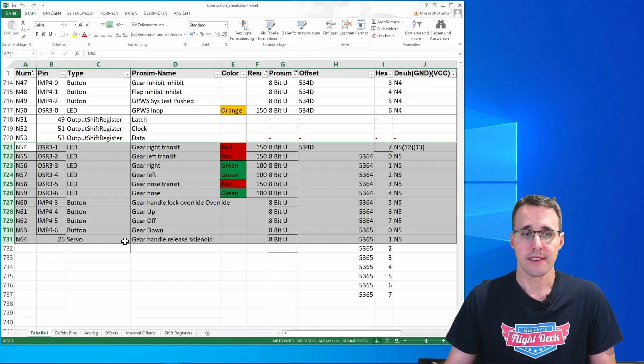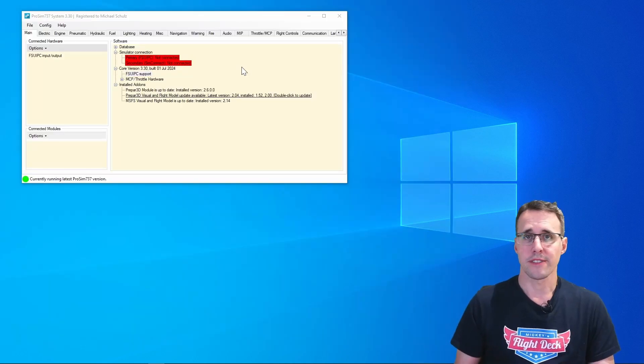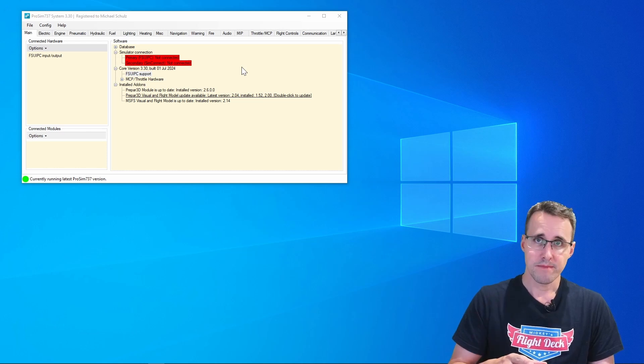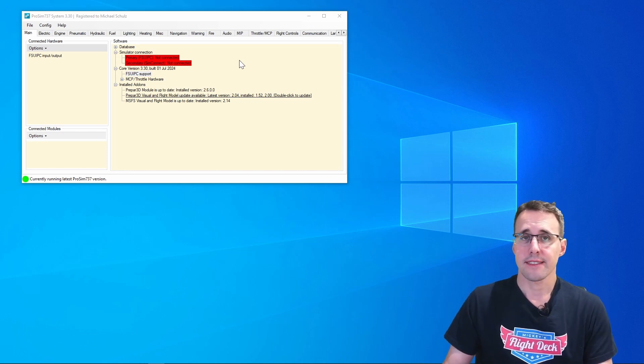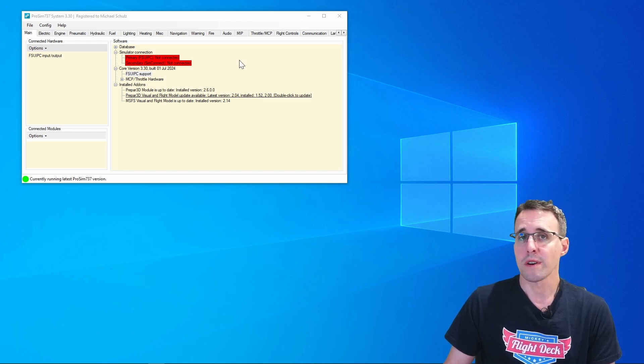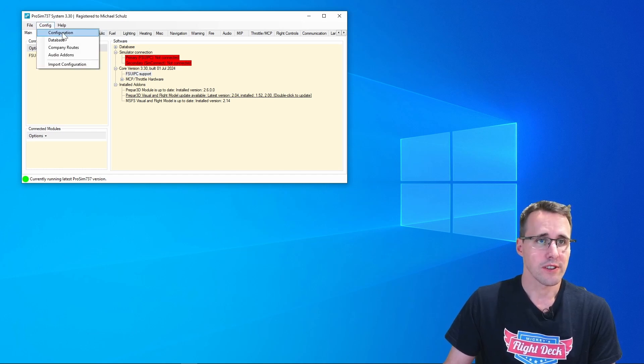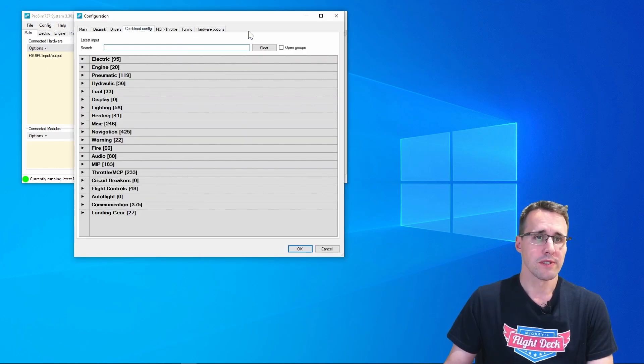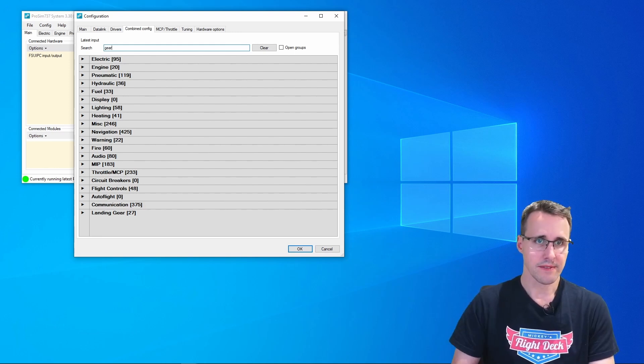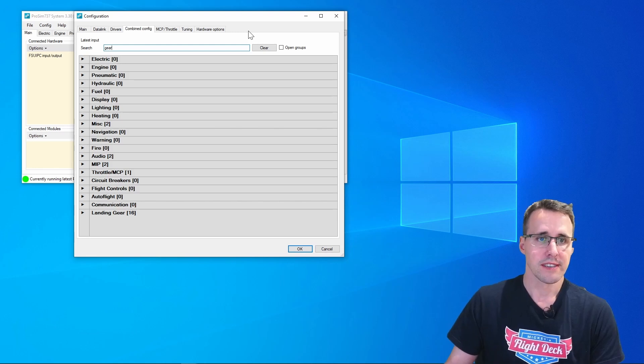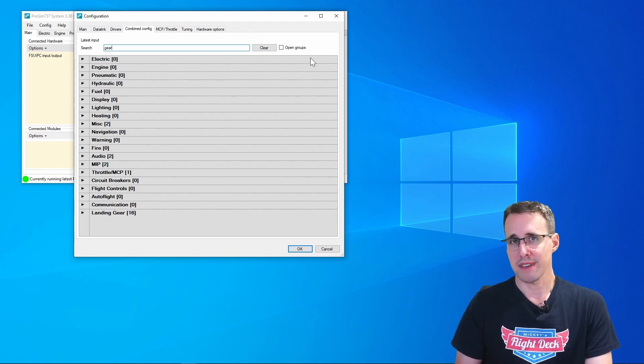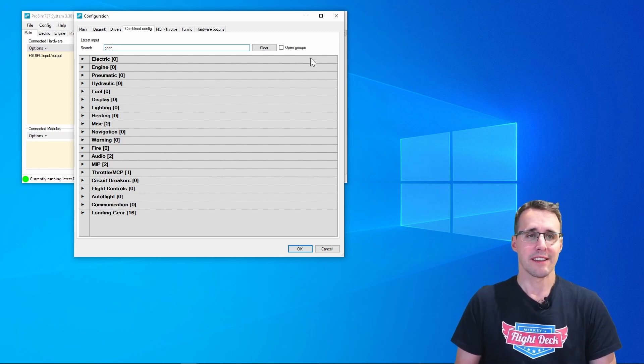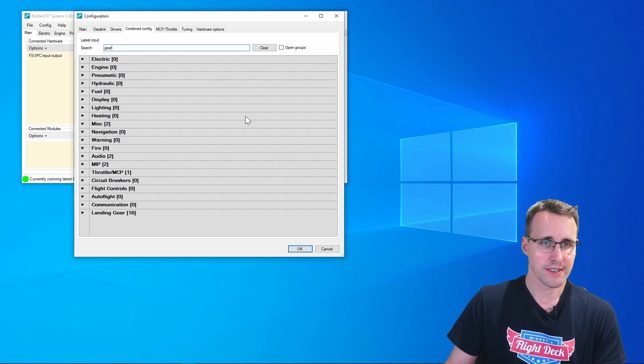And finally a servo motor. Like always, we have to make the configurations in two programs, in ProSim and in MobiFlight. Let's start with ProSim and have a look where we can find the configurations that we need. I can recommend you to use the search function, type in gear and you'll find all the things you need for this panel.